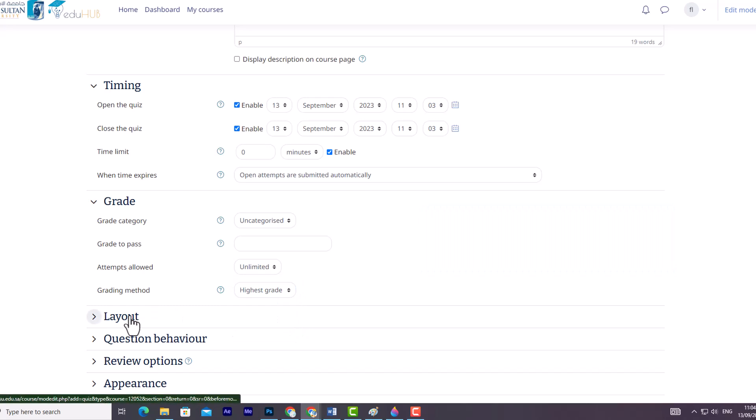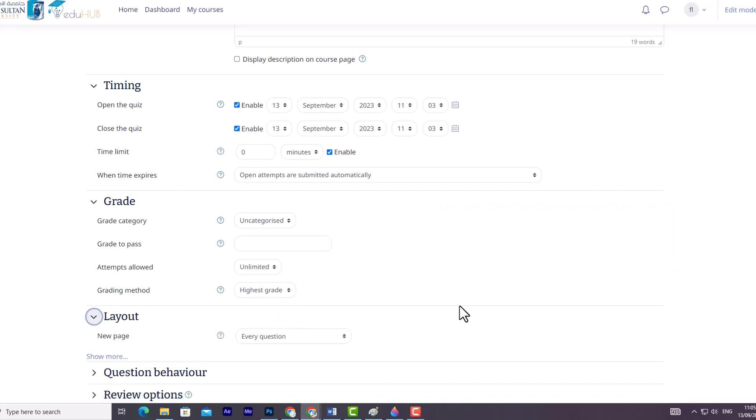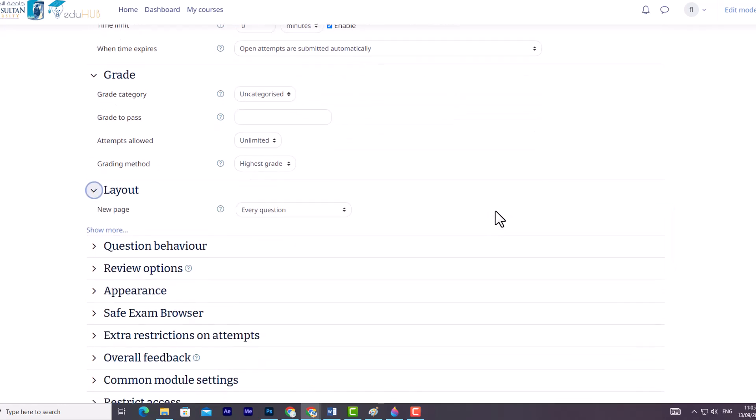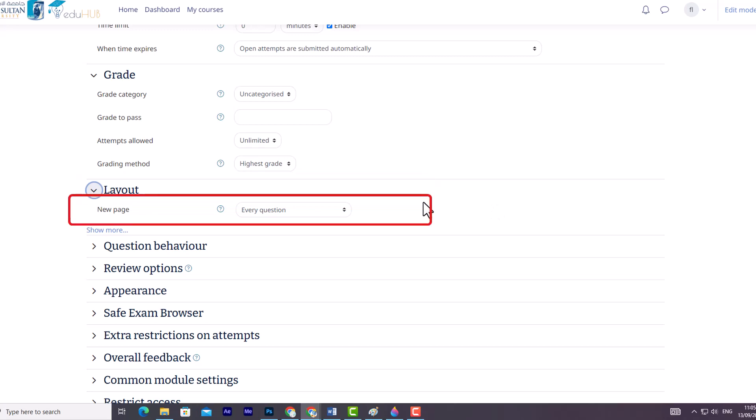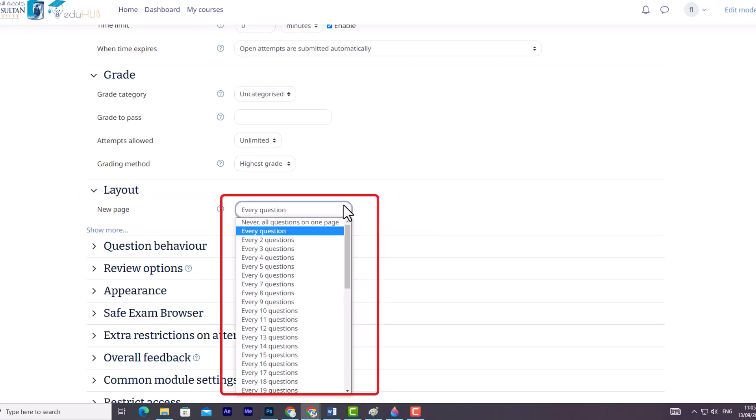Next, let's proceed to the Layout section. Here you will find two options that control the layout of the quiz. Firstly, you have the New Page option. This allows you to divide longer quizzes into multiple pages by limiting the number of questions per page. When you add questions to the quiz, page breaks will automatically be inserted based on the setting you choose.